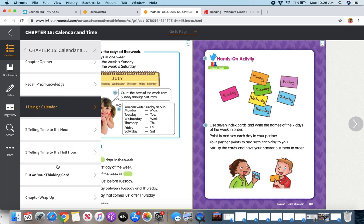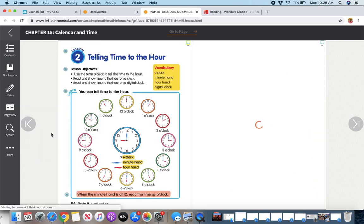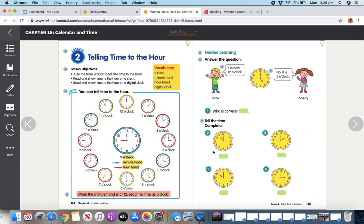Again, you can find another page. So maybe we're on Lesson 2. It'll bring you right to Lesson 2.